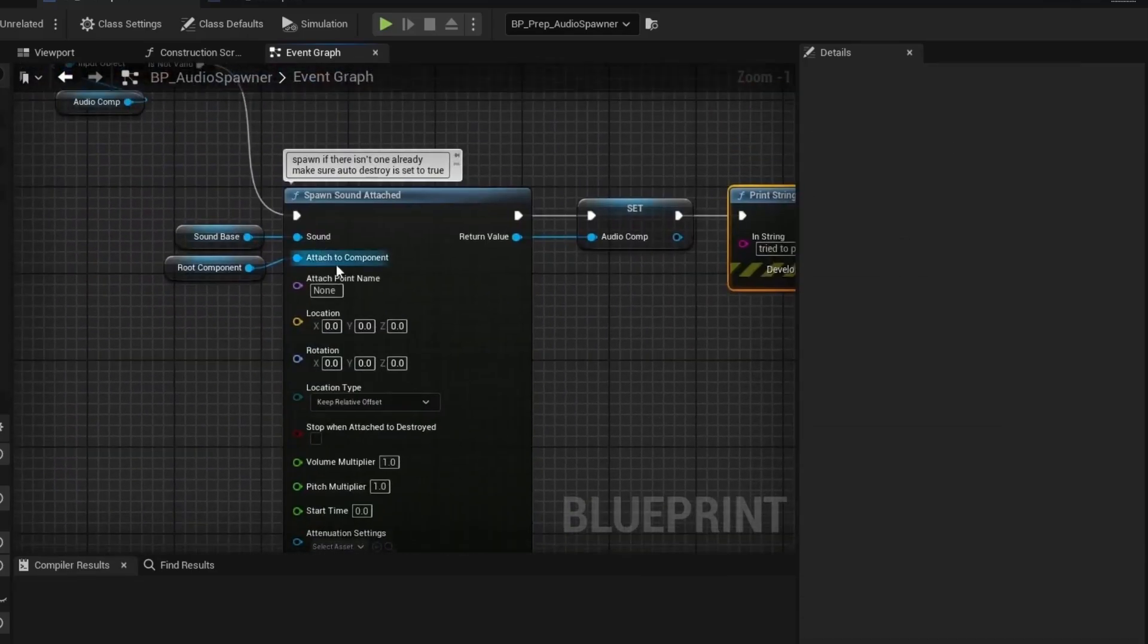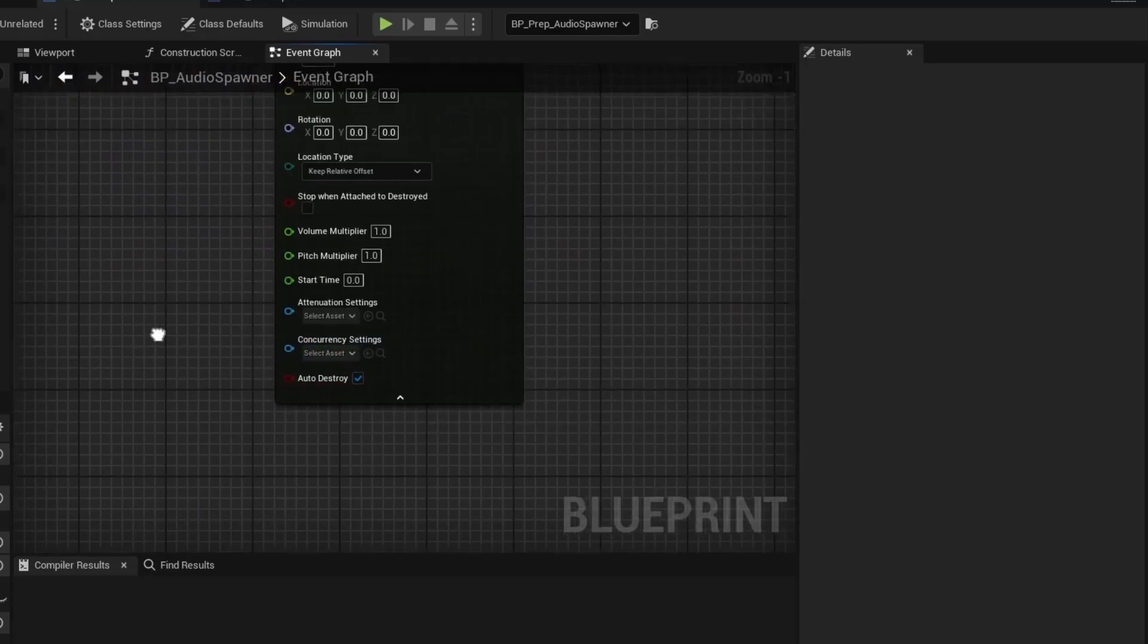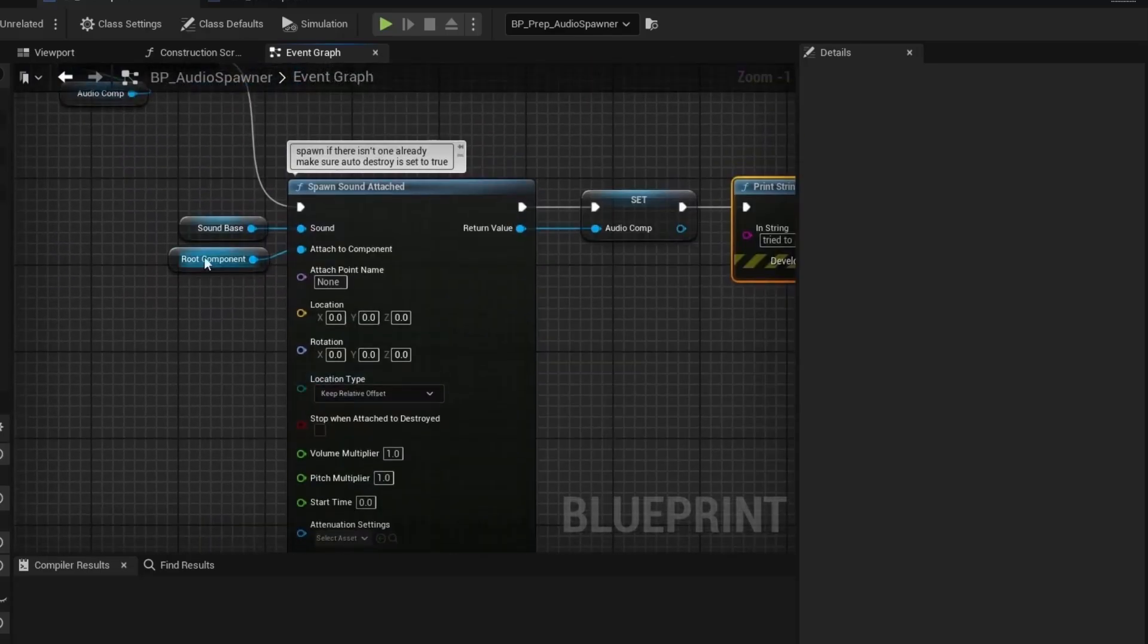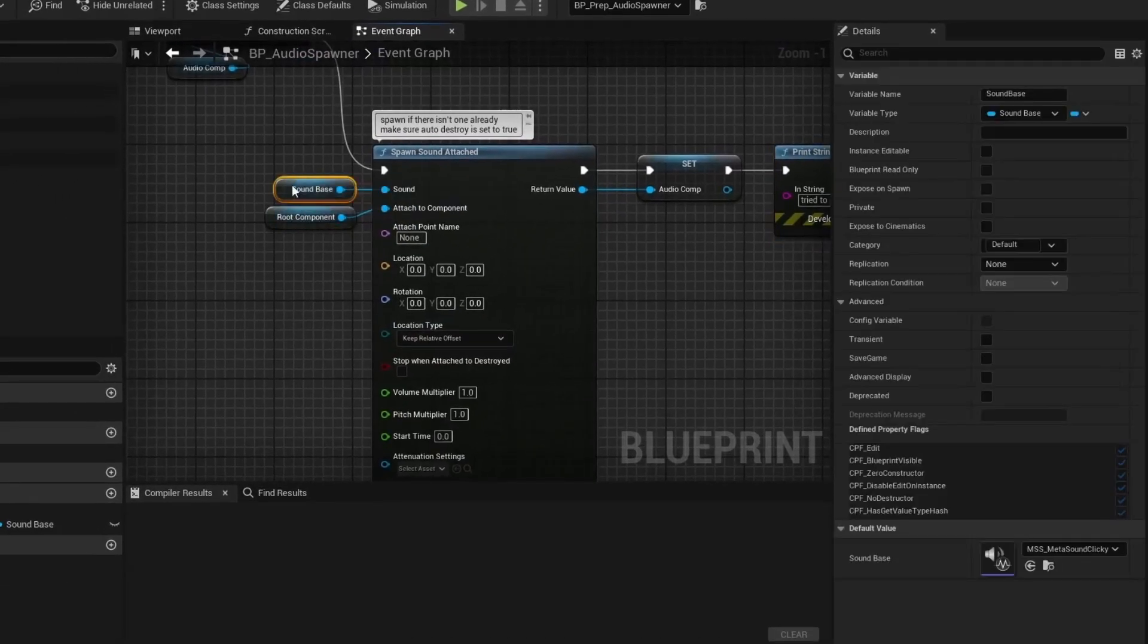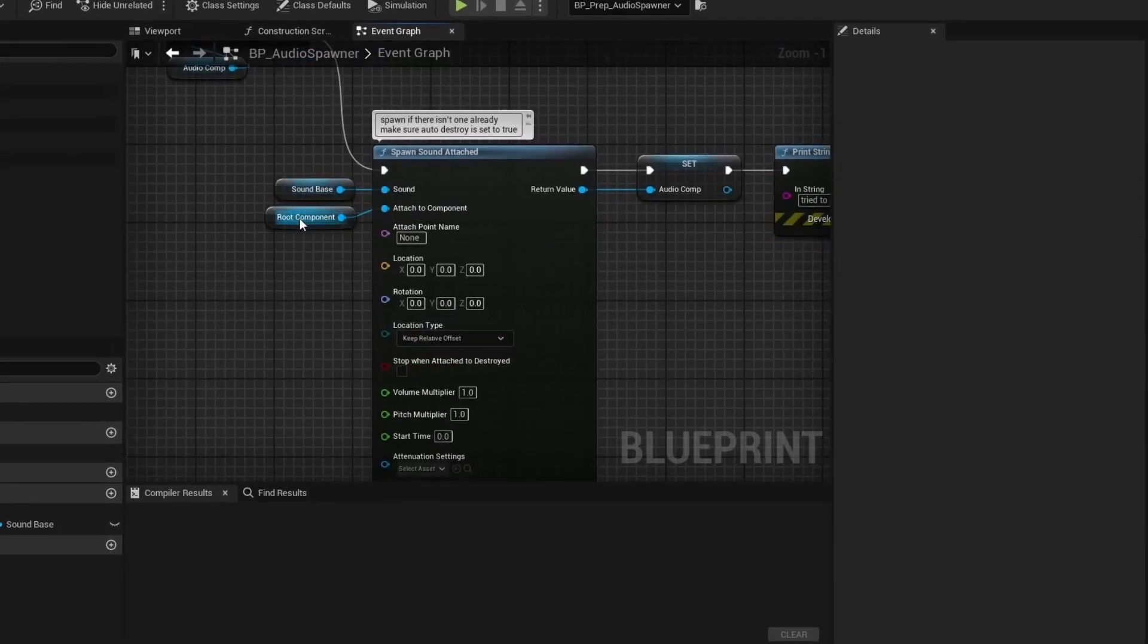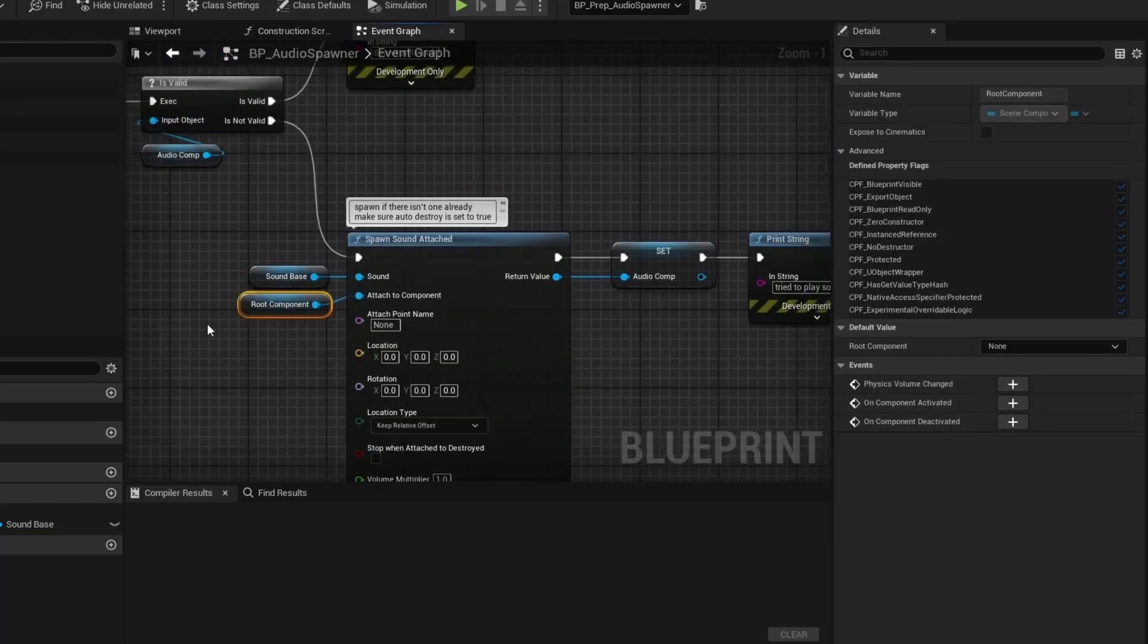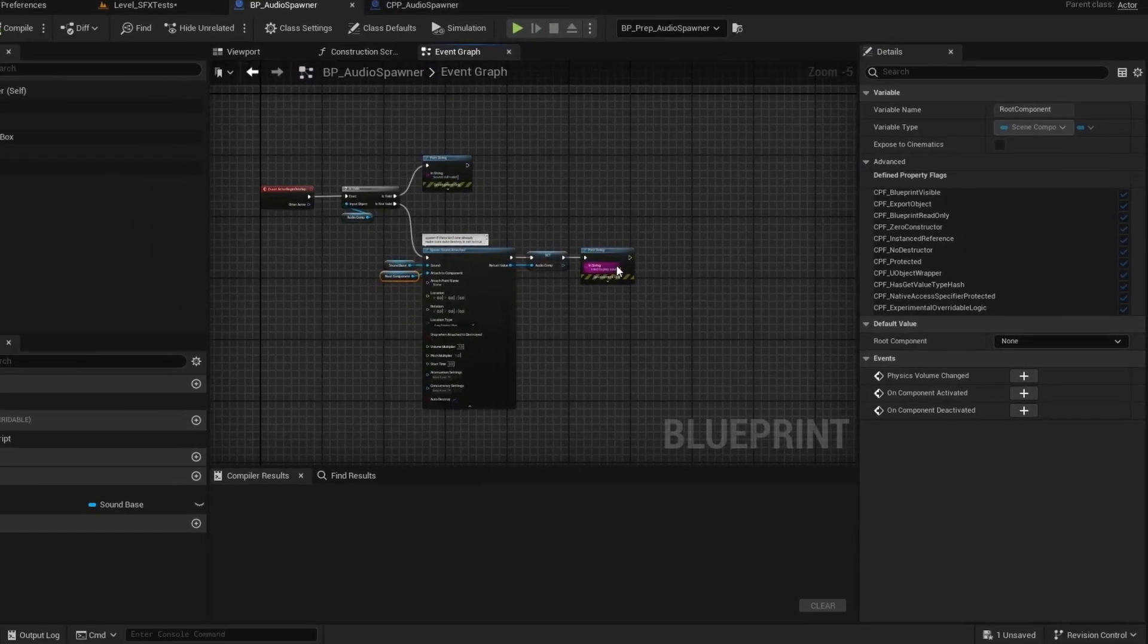Now there's a lot of settings here. And most importantly, we have autodestroy set to true. And the sound that we're going to play is this metasound that I've set up. And we have a root component that we're attaching to. And that's everything you need for Blueprint.